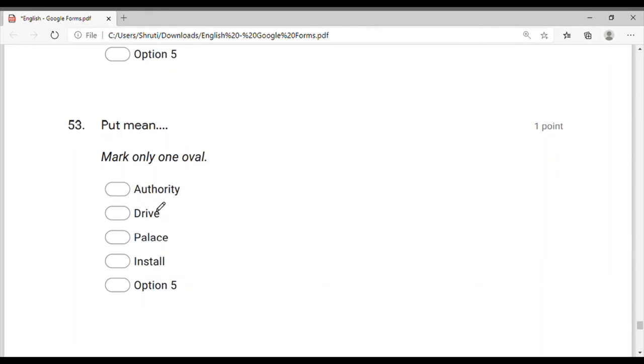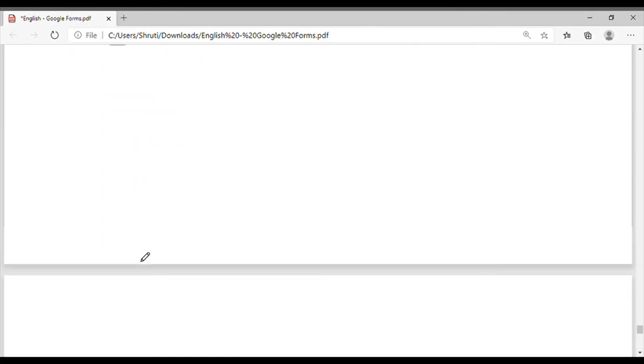Put, authority, drive, palace — 'palace' is not 'place.' If it is 'place' then it is the right answer, but 'install' — what will happen? 'Put' means install. So 'install' means 'put.'